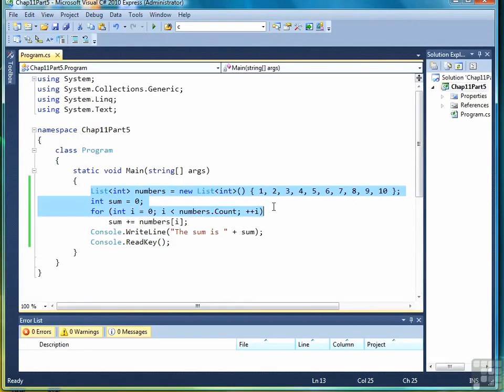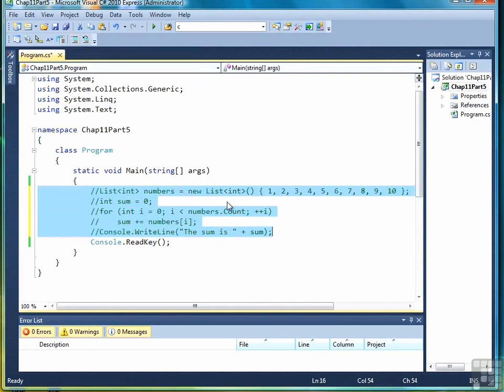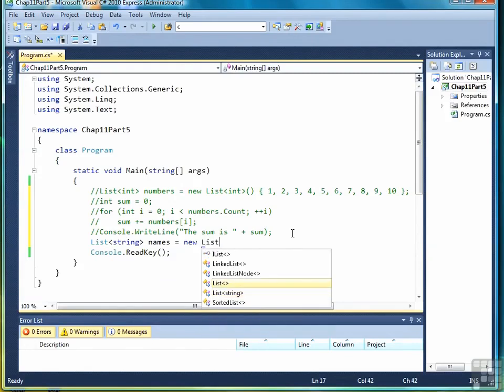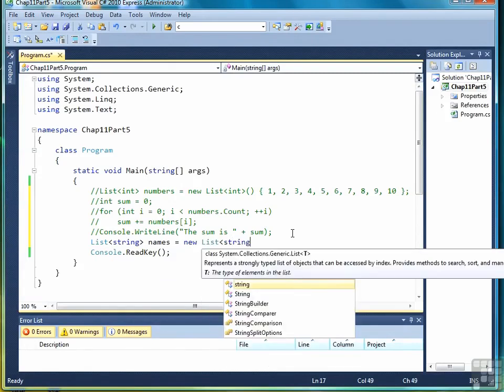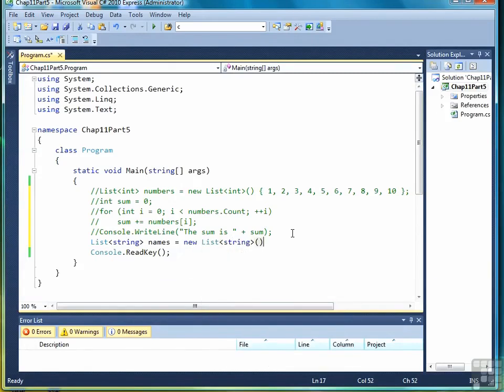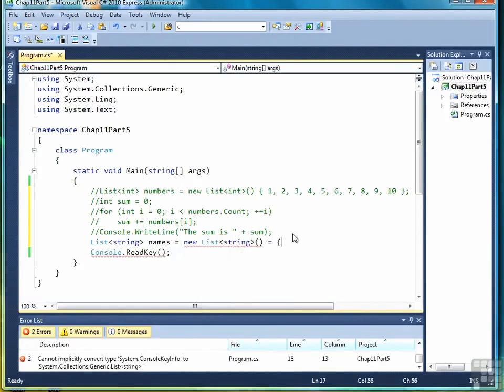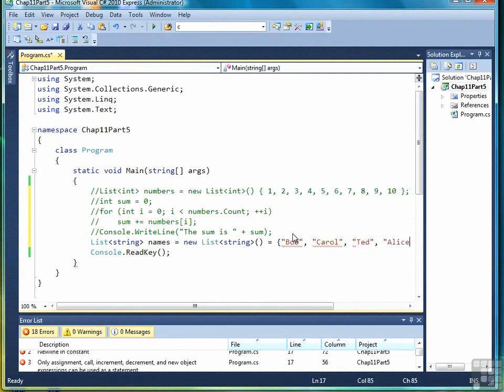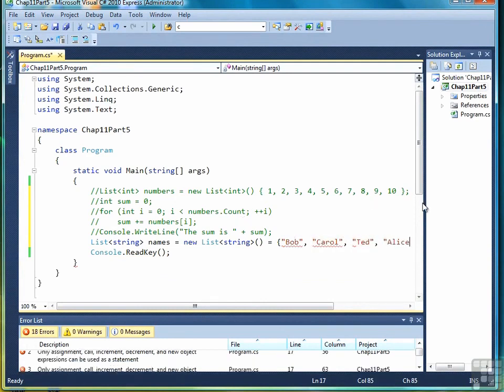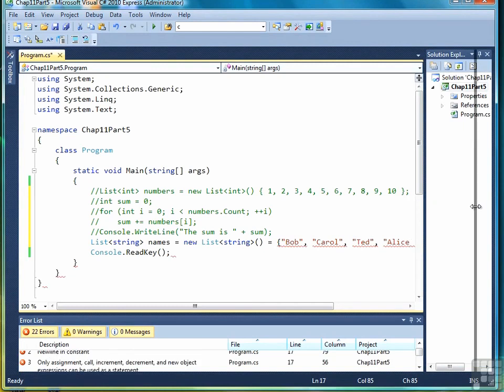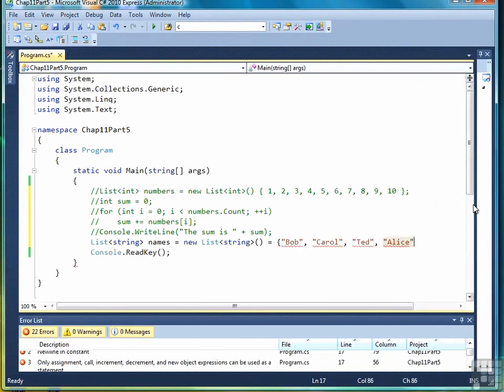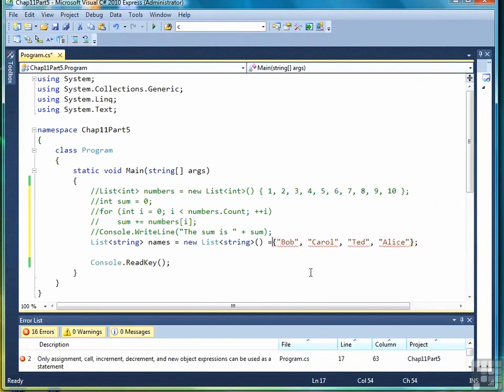Let's work with one more example just so you don't think everything is based on numbers here. Let's create a list of strings and access those elements. So we're going to write list string names equals new list string. And we'll write four names here very quickly. Let me scoot my panel over, give you a little more room so you can see what I'm doing here.